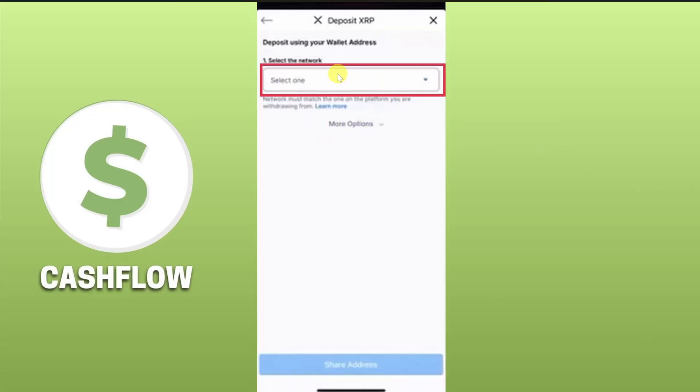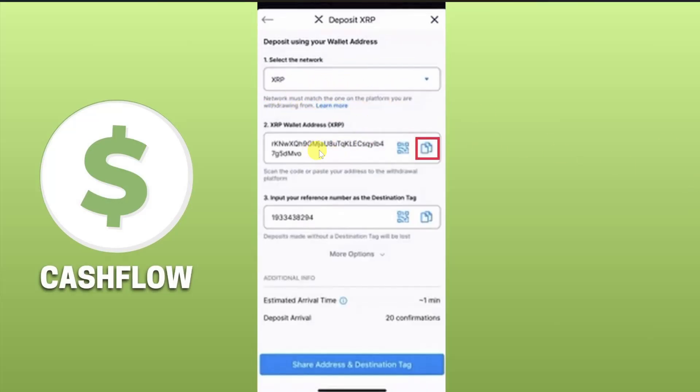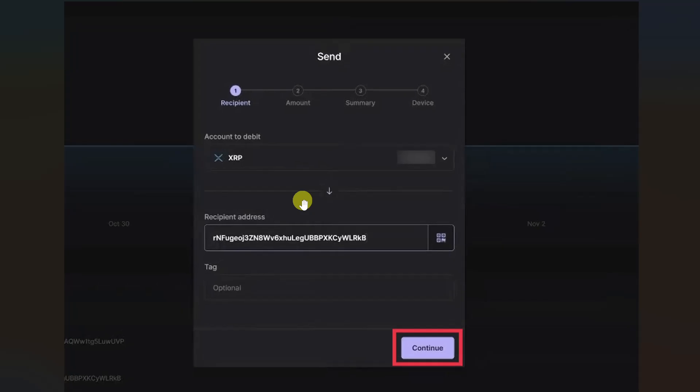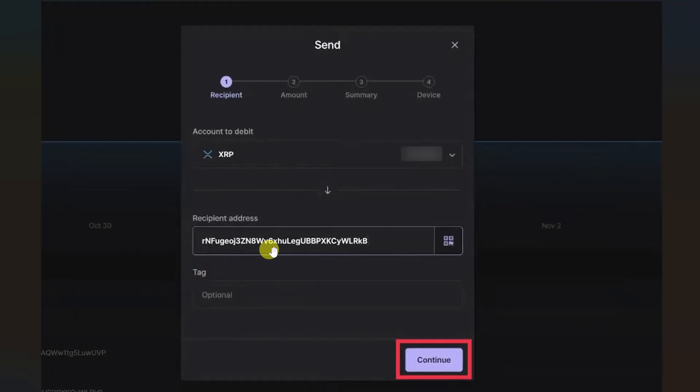And then you just have to select the network that you are going to use. So use the network that you want to use. I'm going to use the native network XRP. And once you do that, you will be able to get your wallet address. So just click on this paper icon right next to your wallet address, and then go back to your Ledger Live website or app, and then paste the wallet address in this recipient address.